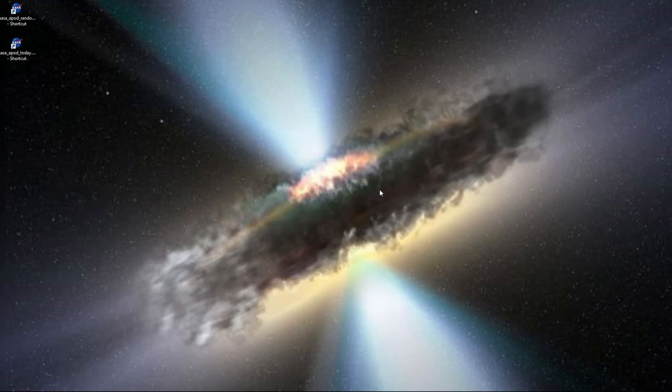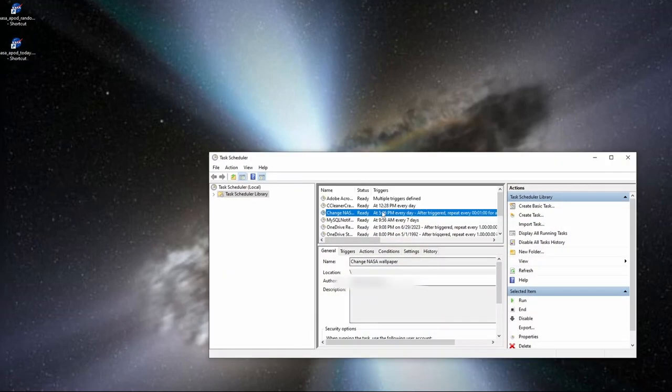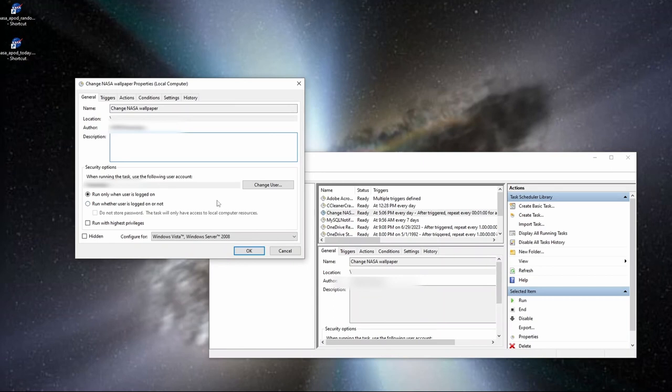If you'd like, you can hide the window of the script by checking the hidden checkbox and selecting the option run whether the user is logged on or not.